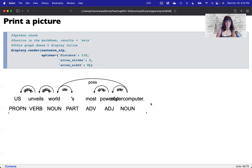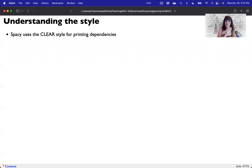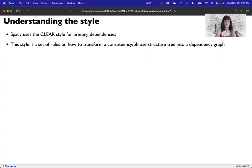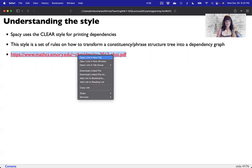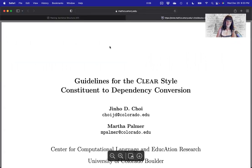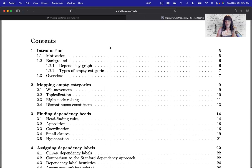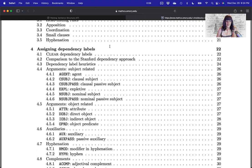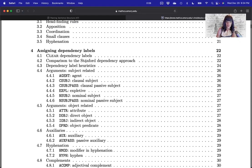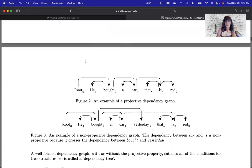This is how it breaks down a particular sentence — this one is complicated because of the extra possessive noun. spaCy uses a style called ClearStyle for printing dependencies. It's a set of rules on how one transforms constituency or phrase structure trees into a dependency graph. There's an entire article on clear style dependency conversion — it's really long and quite dry, but if you're interested in how it converts parse trees into dependency parsing, it's the cool thing about ClearStyle.